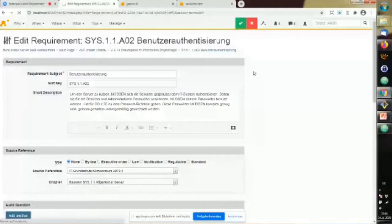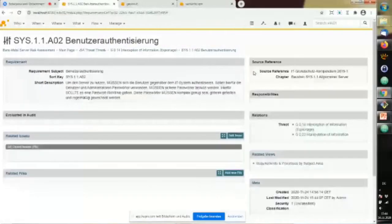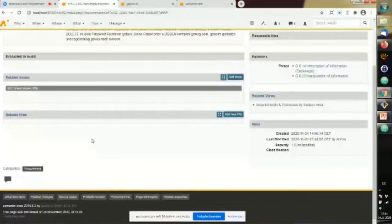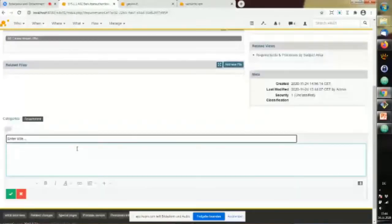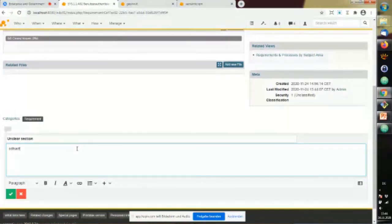You can say, for example, this requirement is cross-referenced with this threat, and you can pick other threats and combine them — these relations are then stored. The good thing is you can now work with these requirements. If you have questions or comments, you can do this inline in a wiki style. Instead of having a huge Word document stored somewhere on a server, you can really collaborate, attach files, track issues, and evaluate requirements in internal audits.